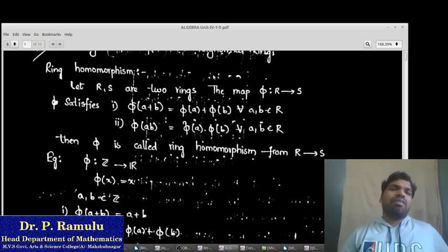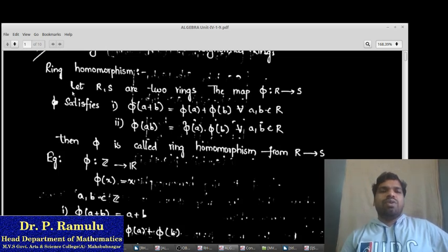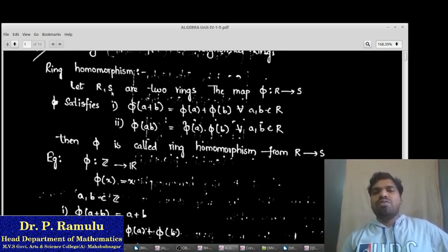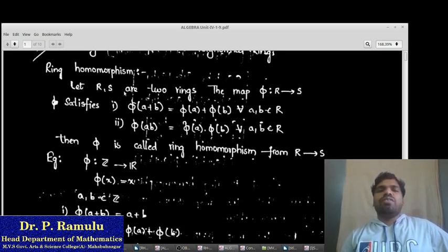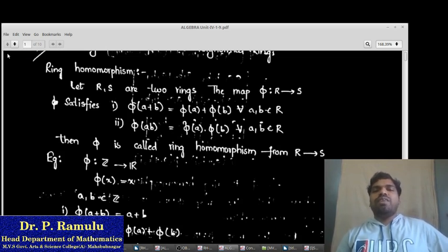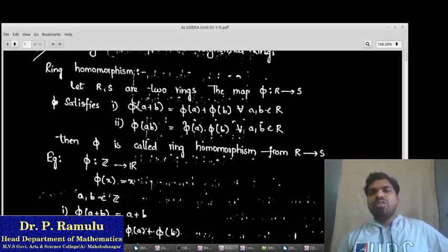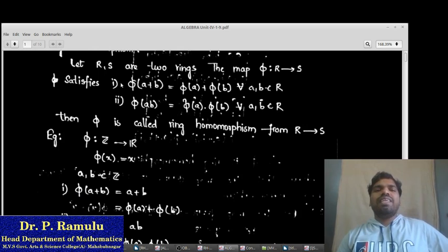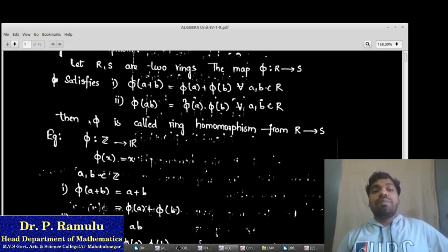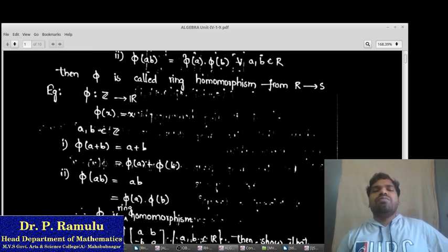What is the definition of Ring Homomorphism? Let R and S be two rings. In our Ring Homomorphism problems, we are taking rings R and S with respect to plus and dot. If the map π from R to S satisfies the following two properties: (1) π(A + B) = π(A) + π(B) for all A, B ∈ R; (2) π(A·B) = π(A)·π(B) for all A, B ∈ R, then the map π is called a Ring Homomorphism from R to S.